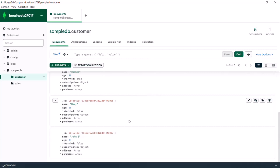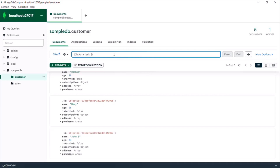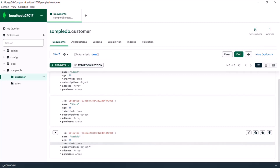You can also query the collection. To query, write your filter command in the filter text box. Specify a set of curly braces and inside them define your filter — for example, filter all documents where isMarried is true. Click the Find button, and you will see only those documents where isMarried is true. This is how you can use MongoDB Compass, a GUI application, for performing different types of CRUD operations without writing MongoDB commands — you can use the GUI instead.